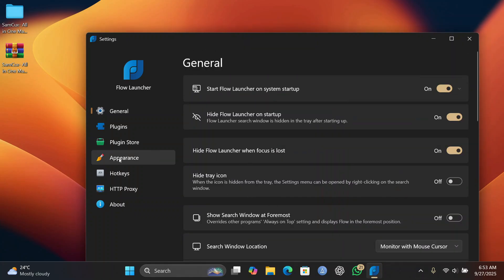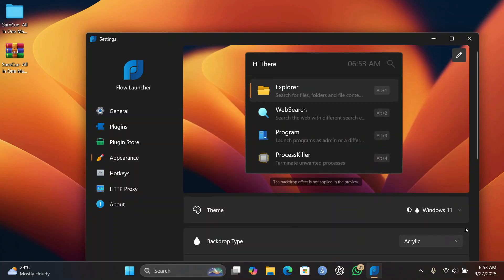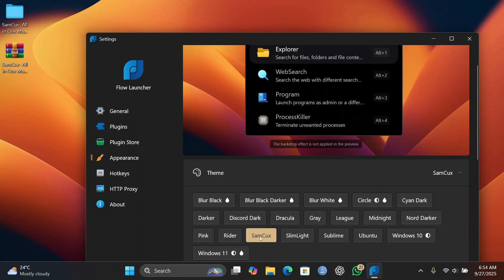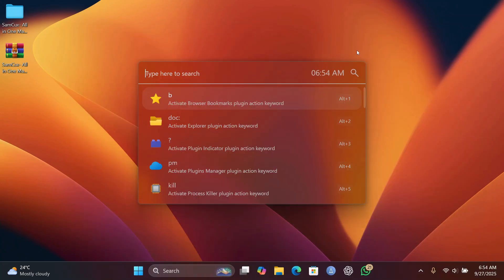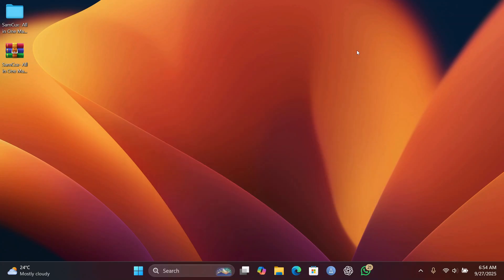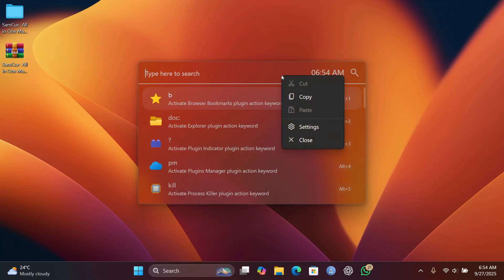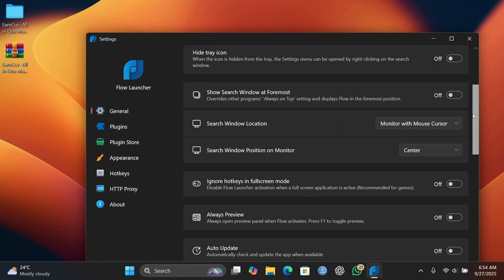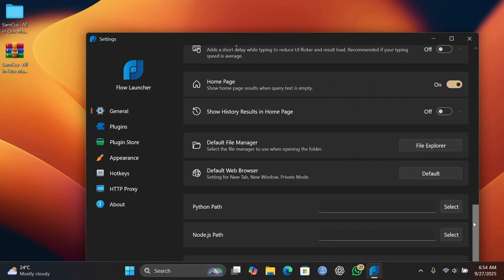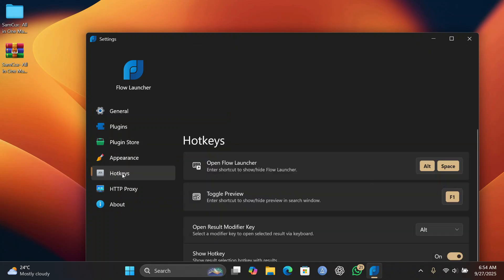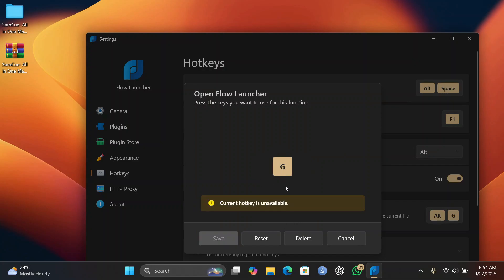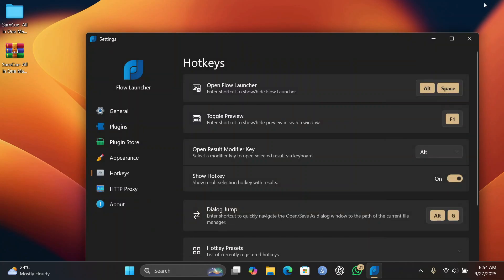Run Flow Launcher, then right-click anywhere in its search box and click Settings. Make sure you enable Start Flow Launcher on System Startup. Head to the Appearance tab, click on Themes, scroll down, and select the custom macOS theme. Close settings and press Alt + Space to open the launcher. If you have ChatGPT installed it may conflict with that shortcut, so head to Hotkeys and reassign it to a shortcut of your choice, then click Save.